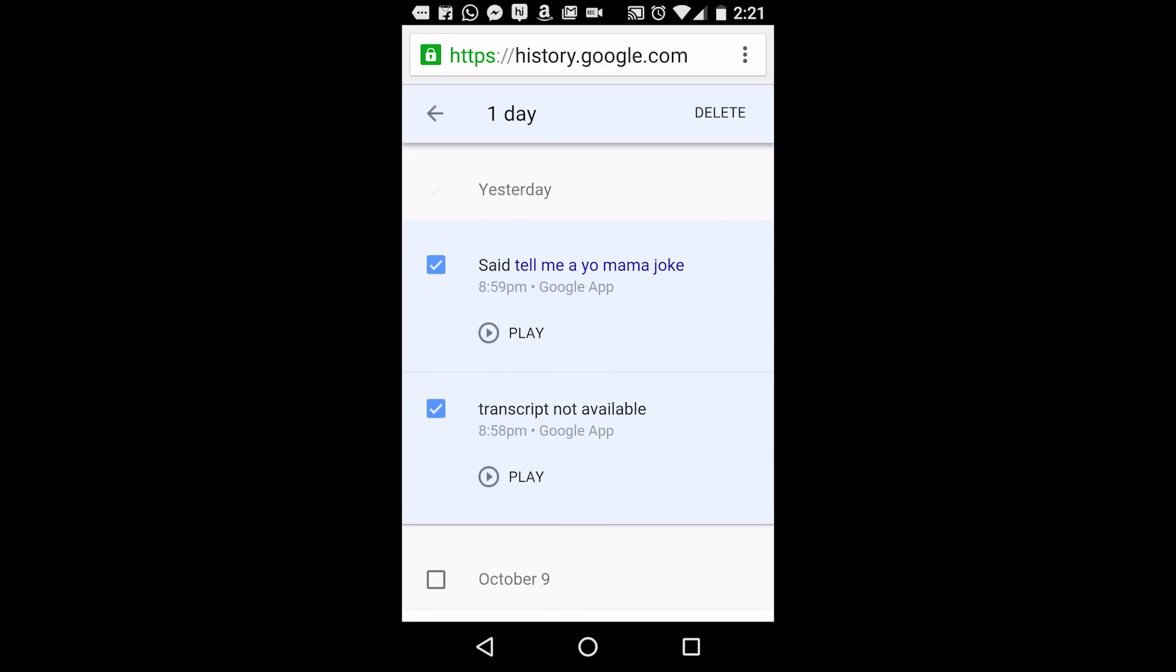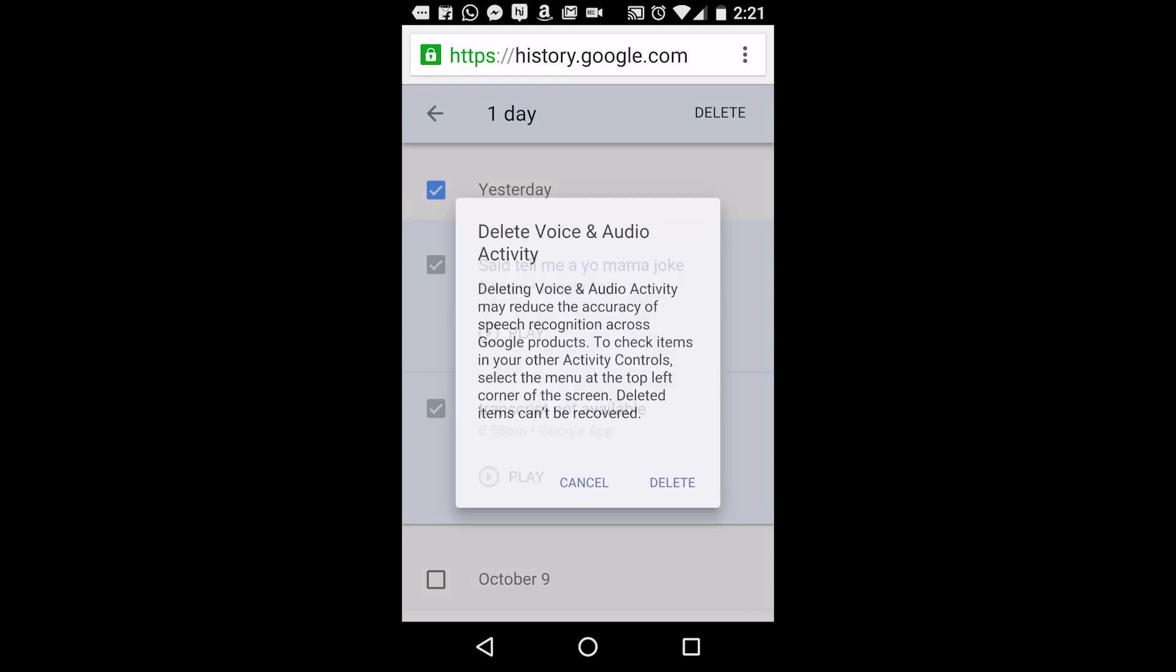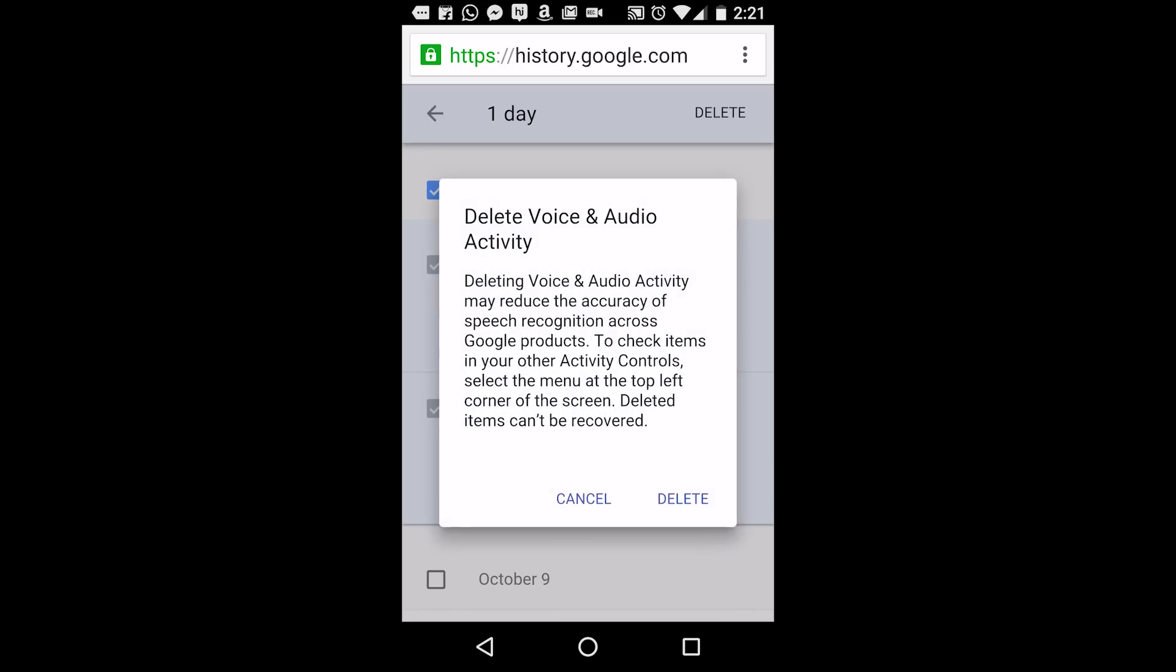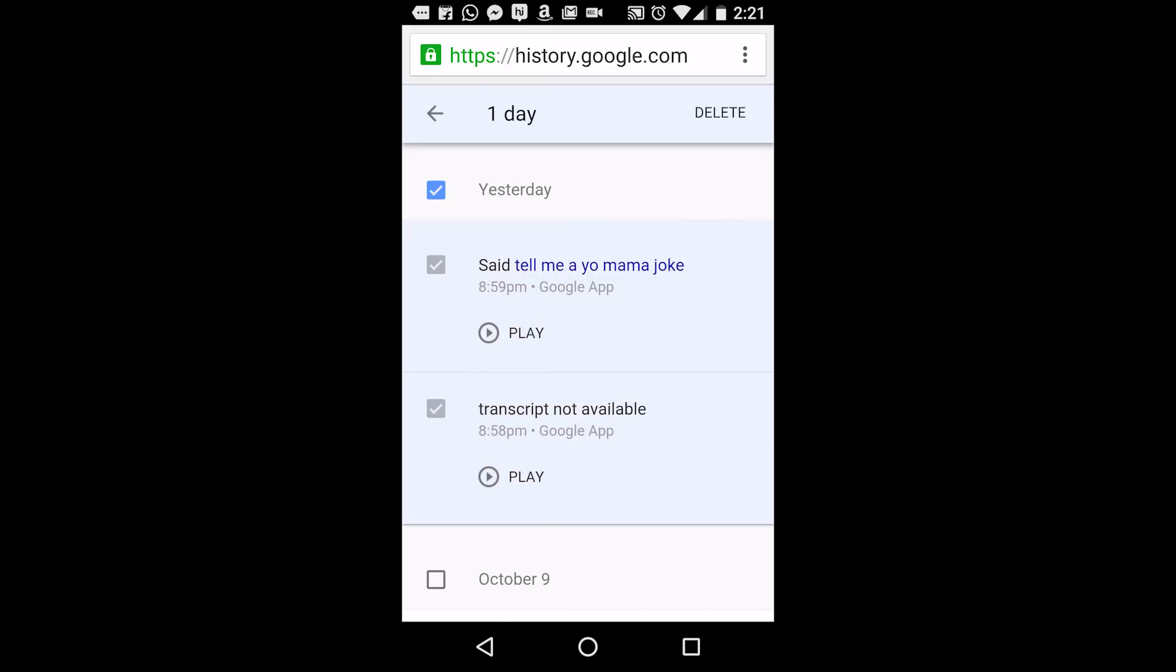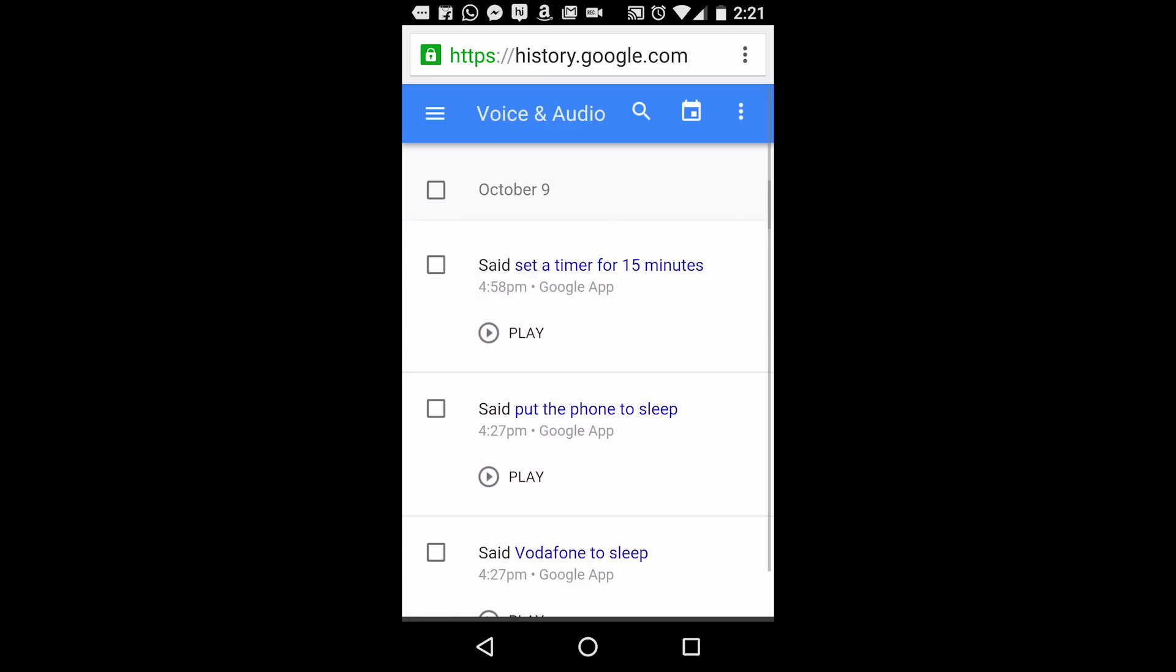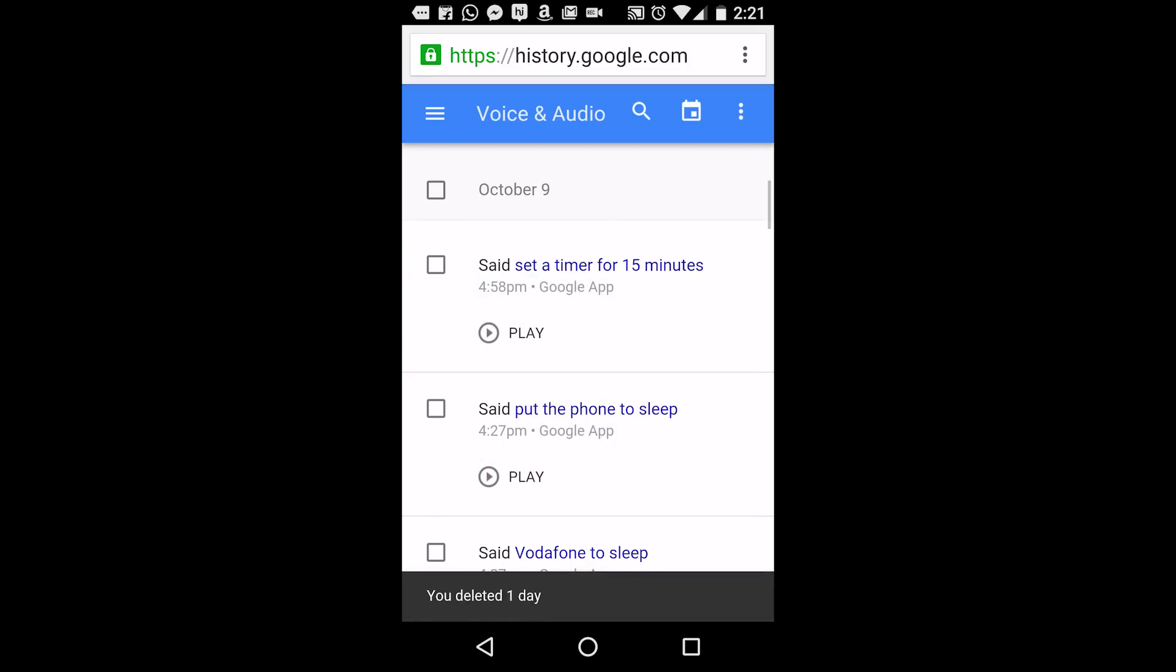Select your desired items for deletion and just click on Delete to get rid of that data. Remember, Google stores your voice commands for better accuracy and deleting these can affect your voice search recognition.